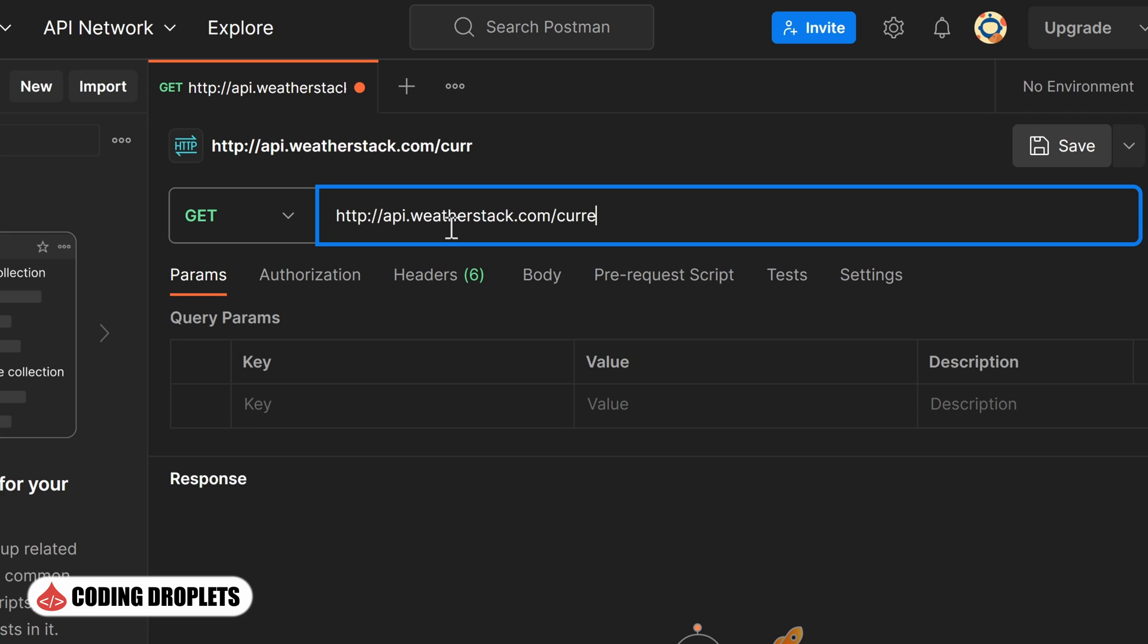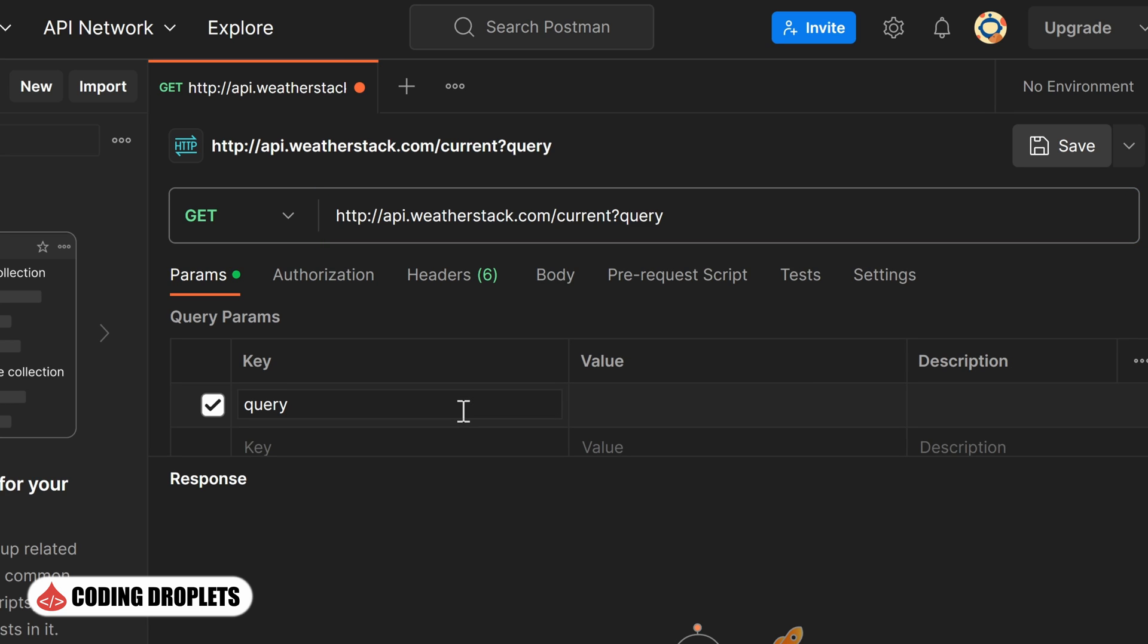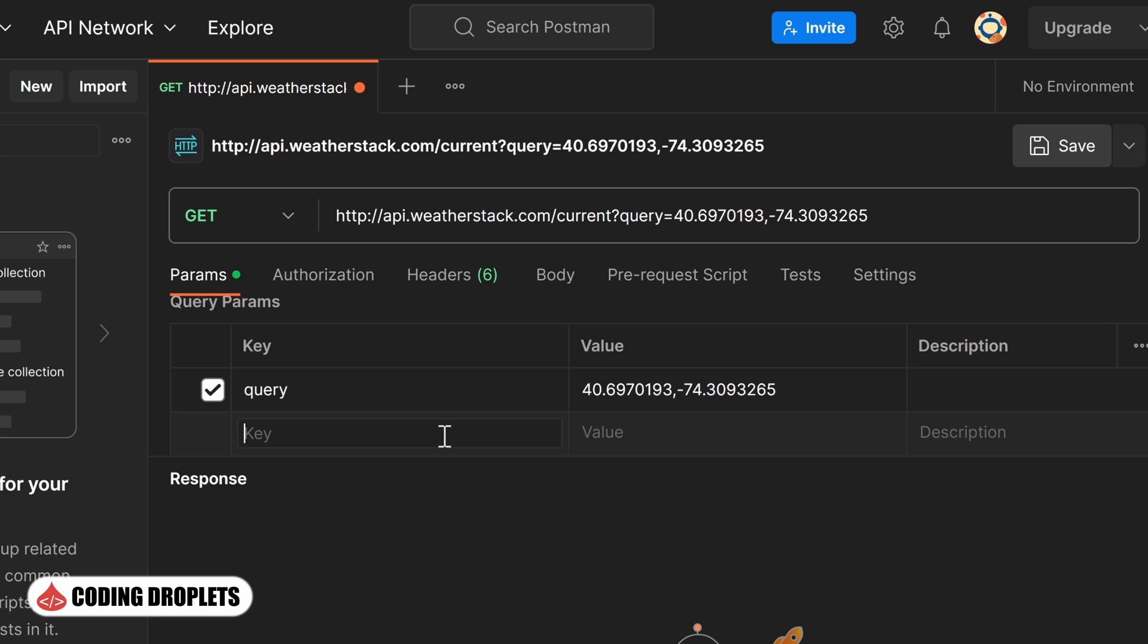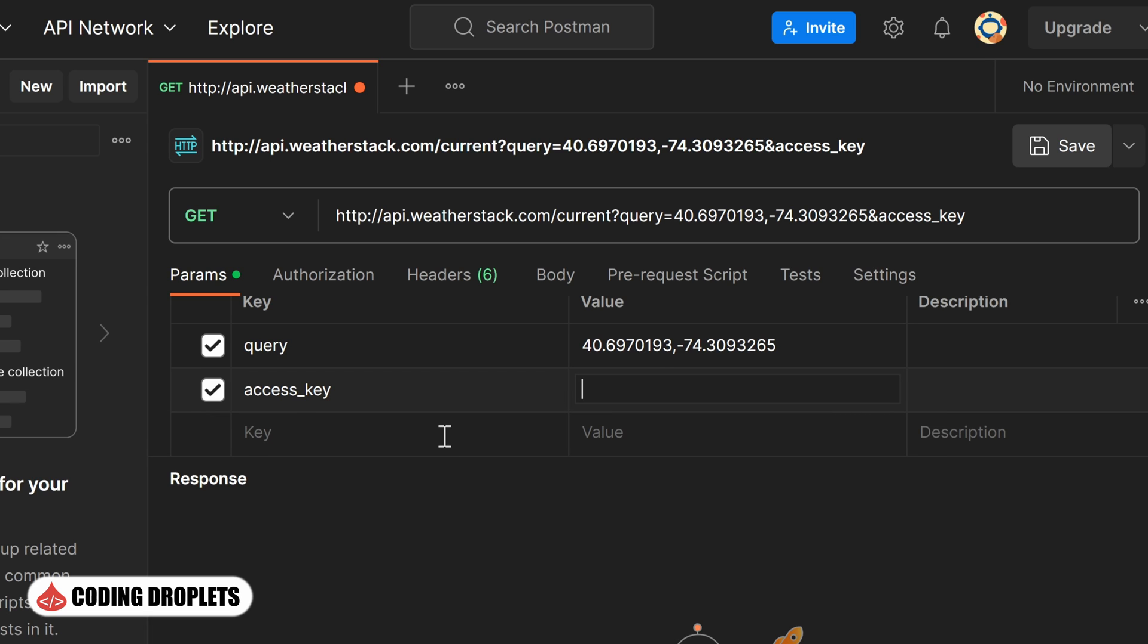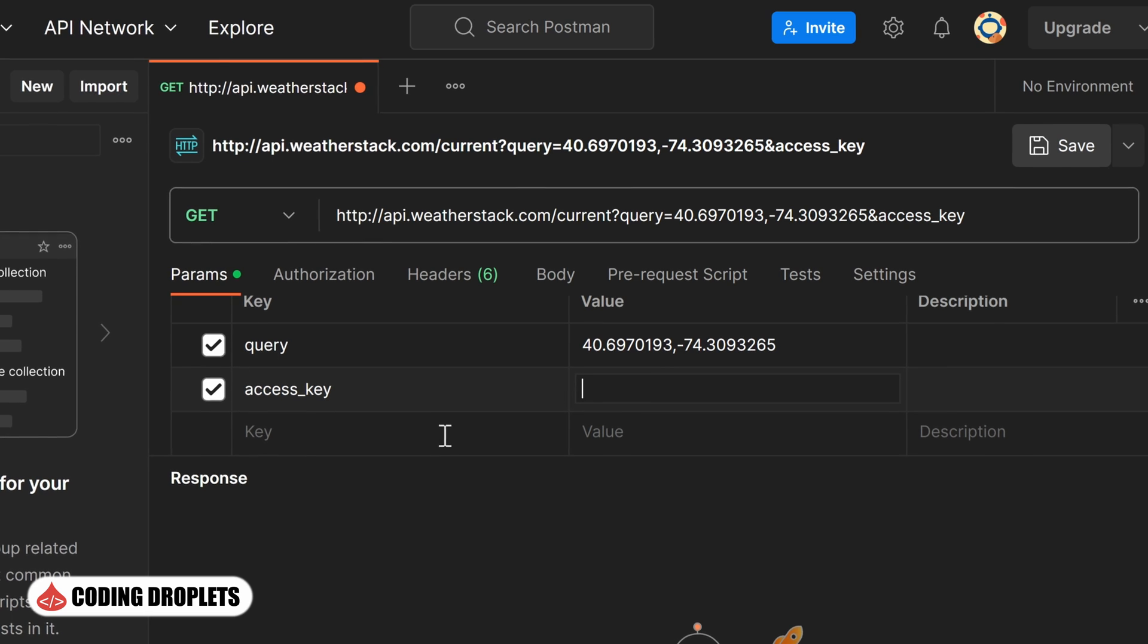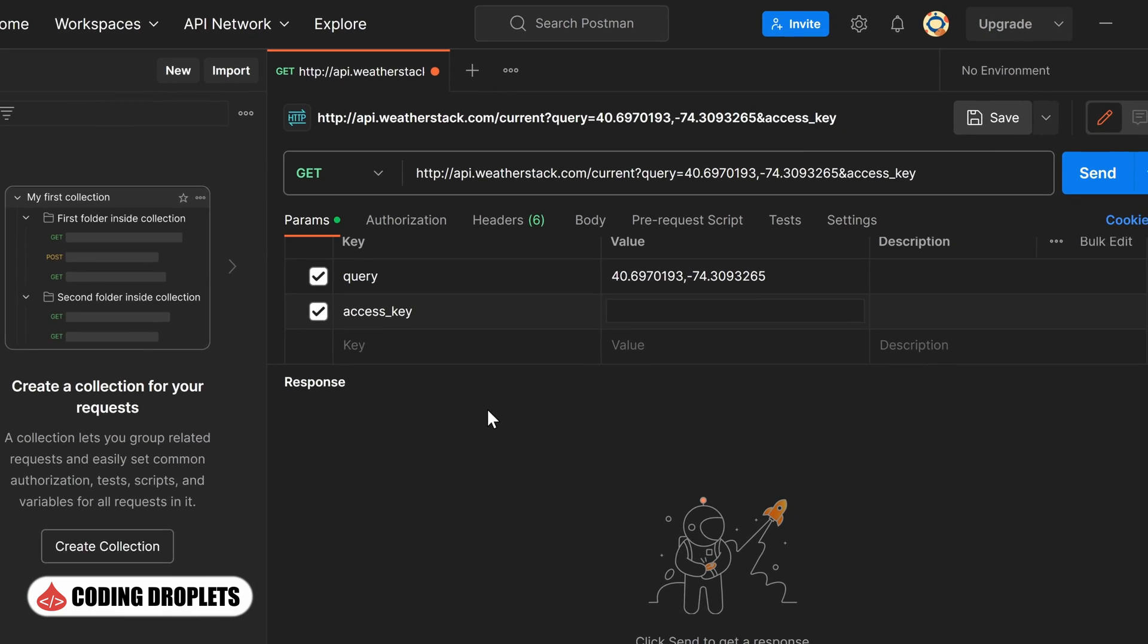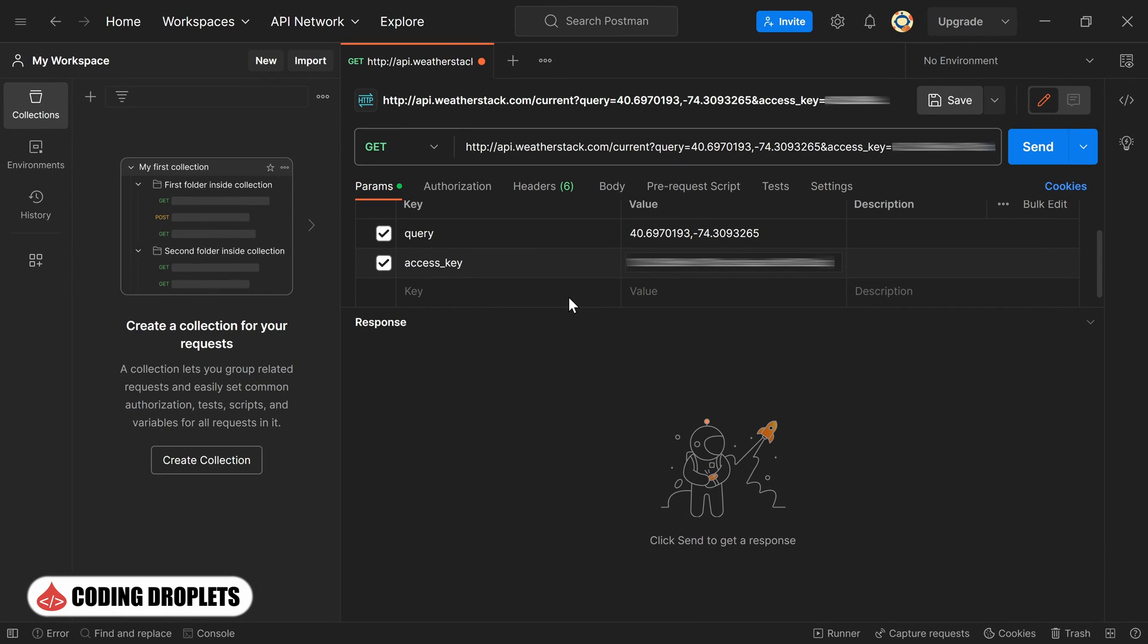The specific API method we'll be using is called current. As mentioned in the API documentation, we need to pass a parameter named query as a query string. For this parameter, we'll provide the coordinates separated by a comma, as specified in the API documentation. The next parameter we need to include is the access_key, which we obtain after signing up for a new account on Weatherstack website. For testing purposes, I'll use my own access key as the parameter value.